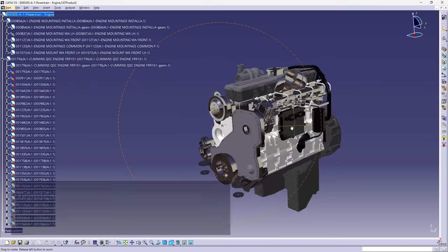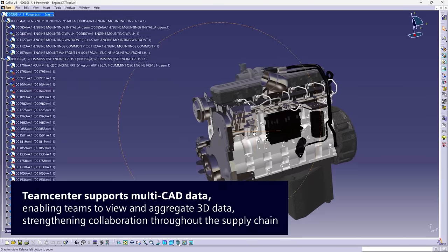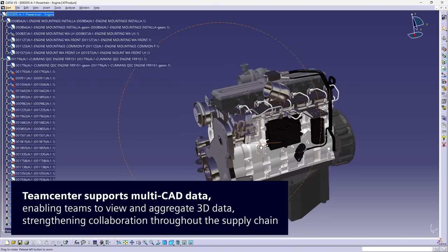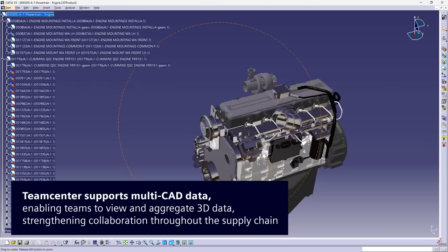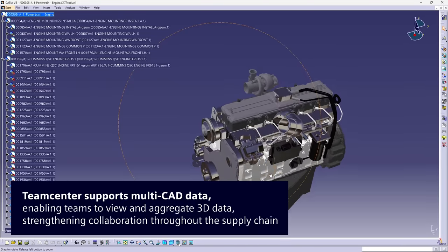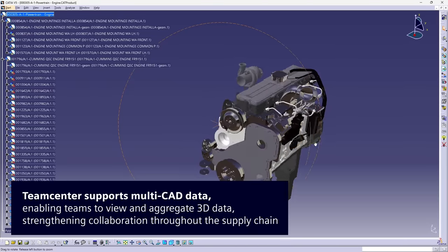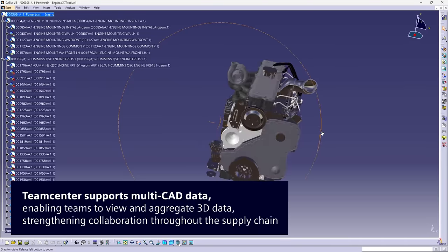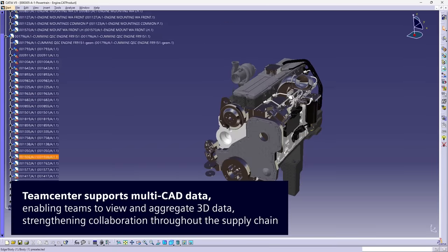Teamcenter supports multi-CAD data, enabling teams to view and aggregate 3D data, strengthening collaboration throughout the supply chain.